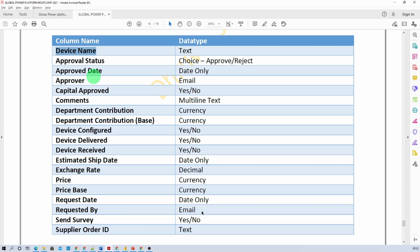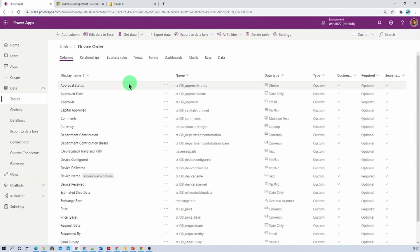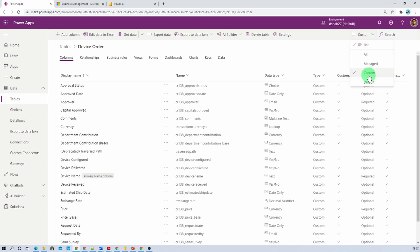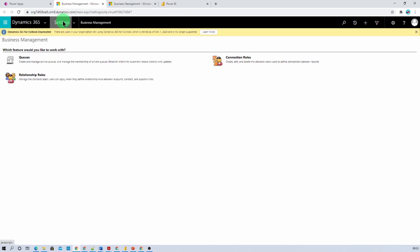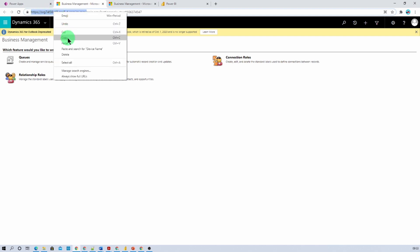Once you create all the columns, they will appear under the column section. To check how many columns you have created, filter by Custom — that will show all the custom columns you have created. Now it's time to connect our CDS or Dataverse table with Power BI Desktop. Go to Settings and click on Advanced Settings. That will redirect you to Dynamics 365 Business Management. From here, copy this URL because you are going to use it when connecting your Power BI Desktop. Let's copy that.